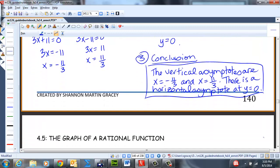We're done for today. Next time we'll be covering the graph of a rational function — some fun stuff. Have a fabulous day. I'll talk to you soon. Bye.